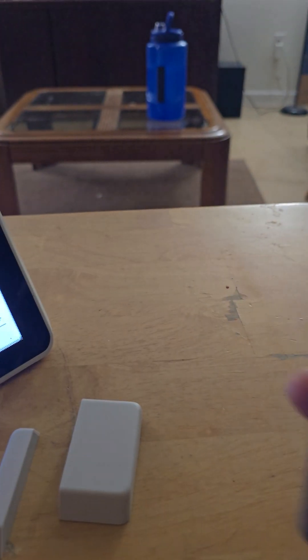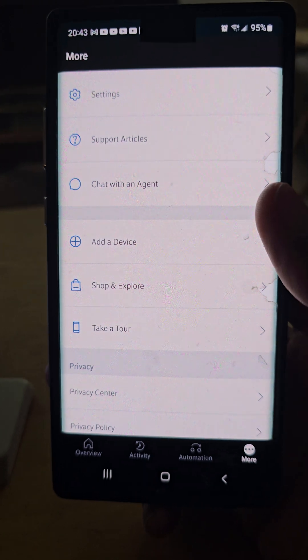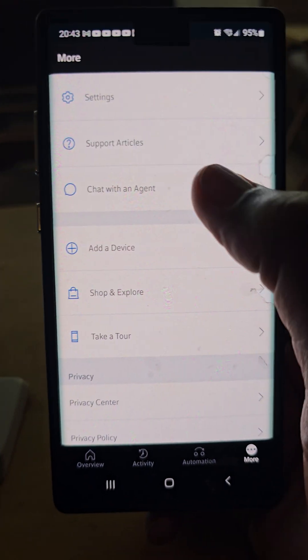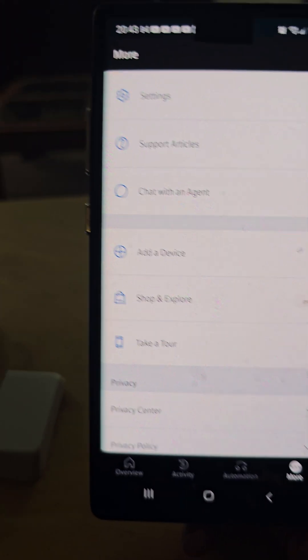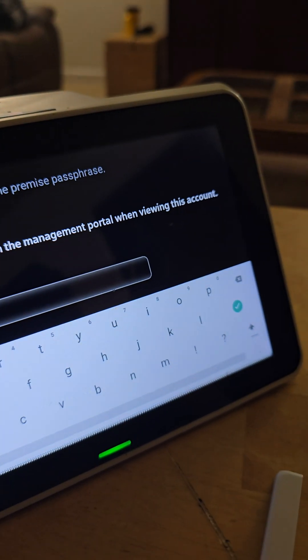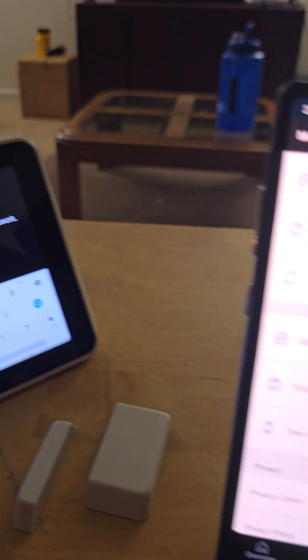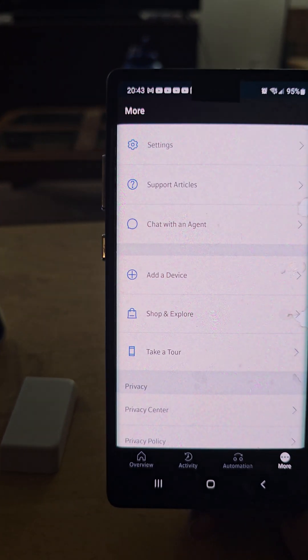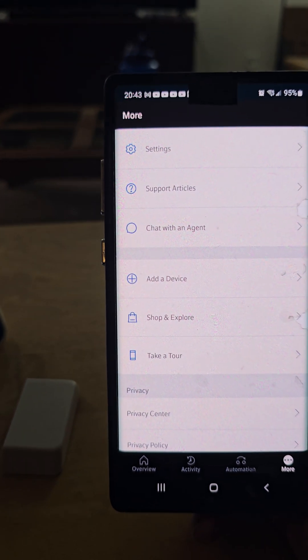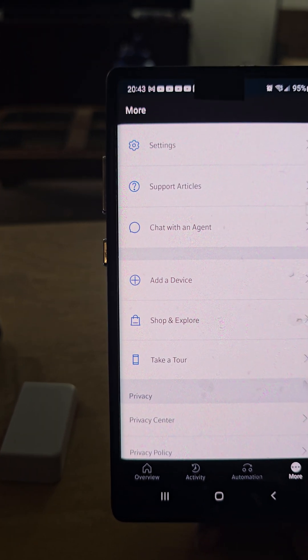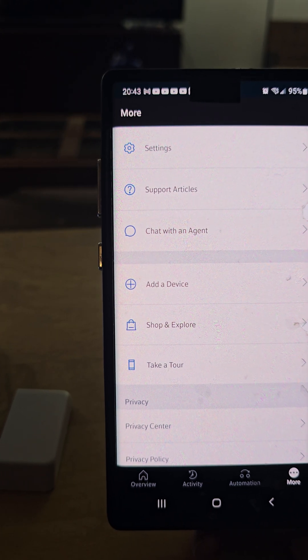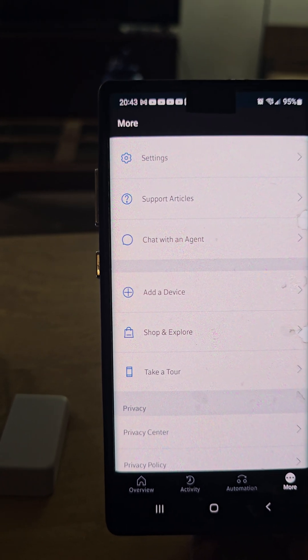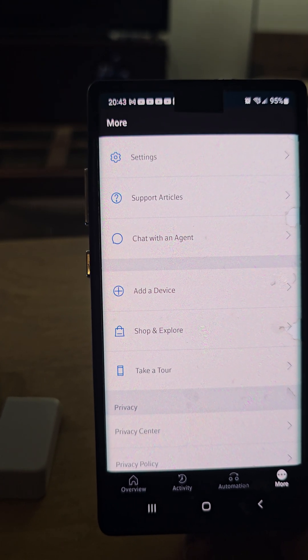Where you would go is to your app and click on chat with agent. Then you would ask them for the passphrase for your home. After they verify you they will give it to you. The passcode is generally good, I believe, for 24 hours.